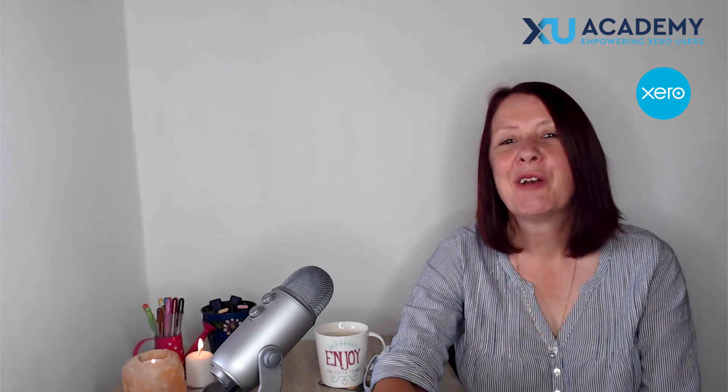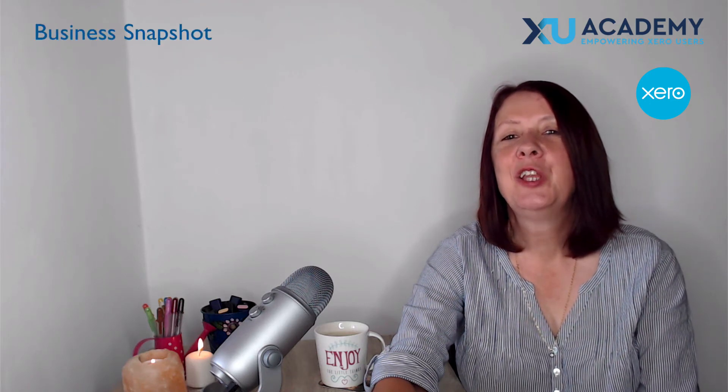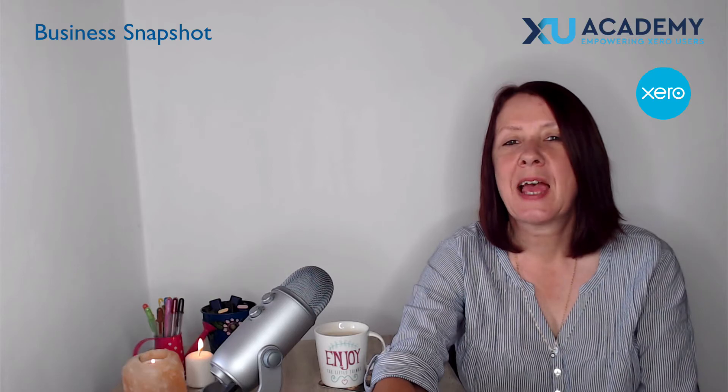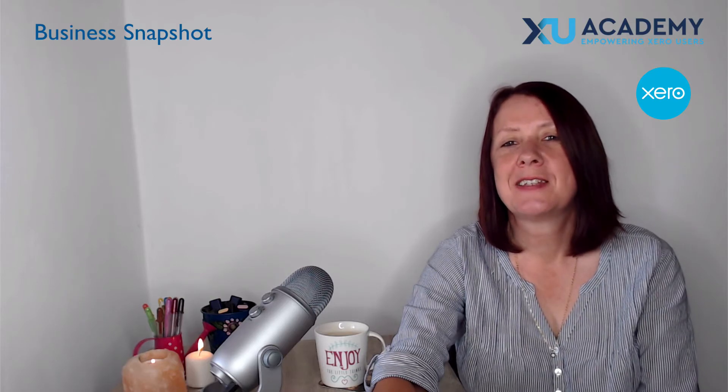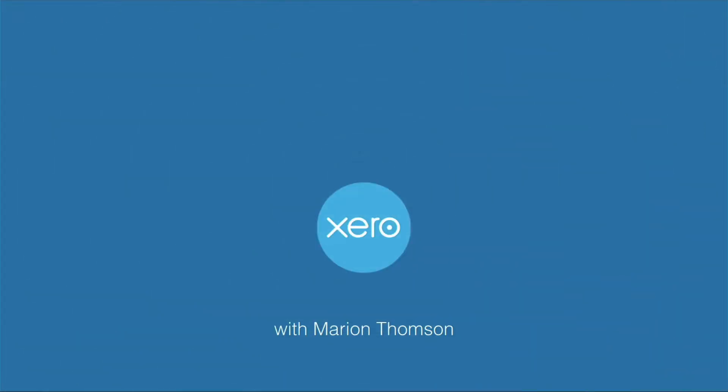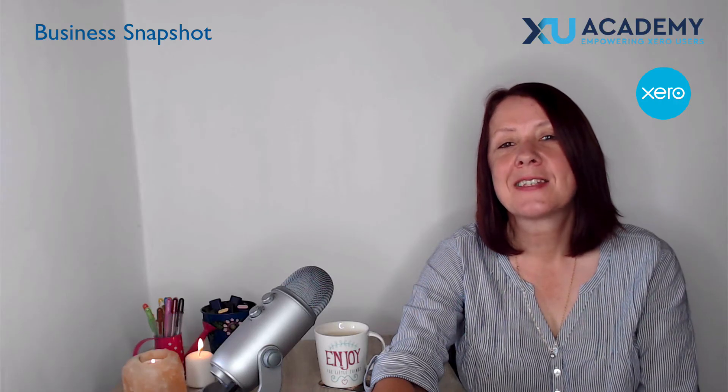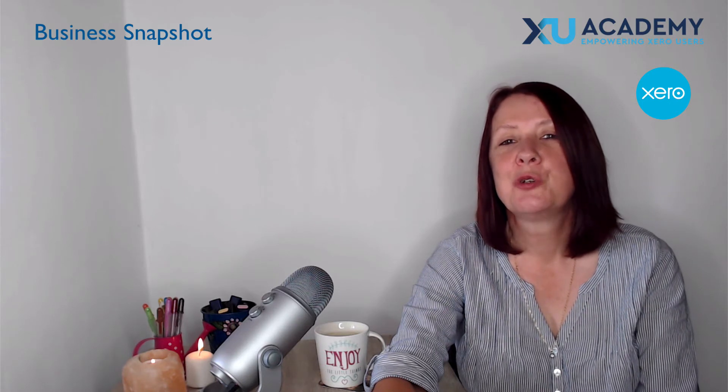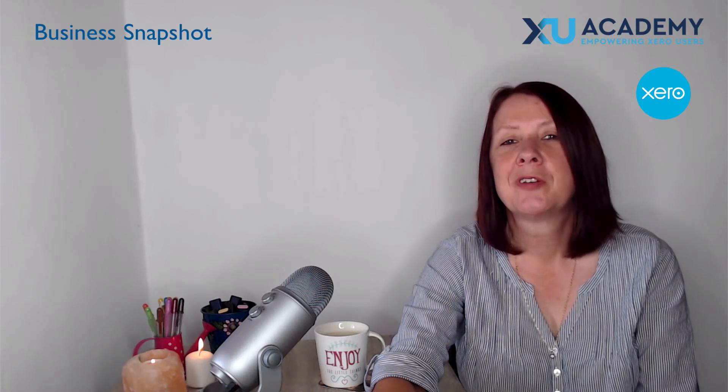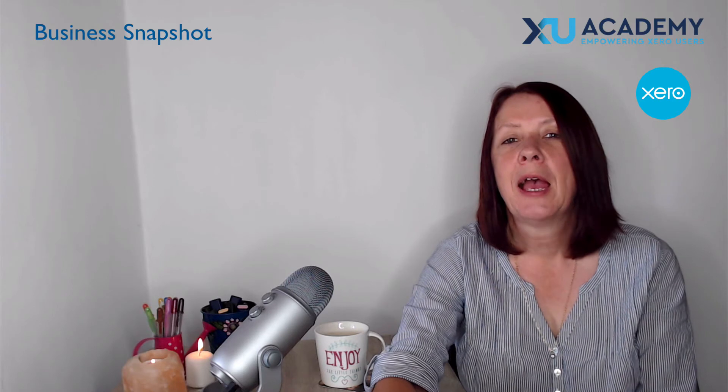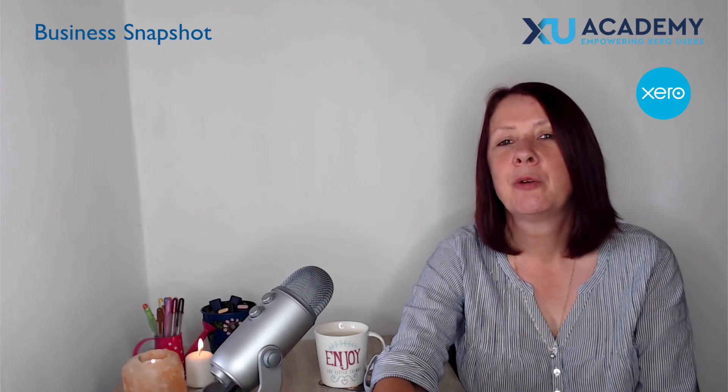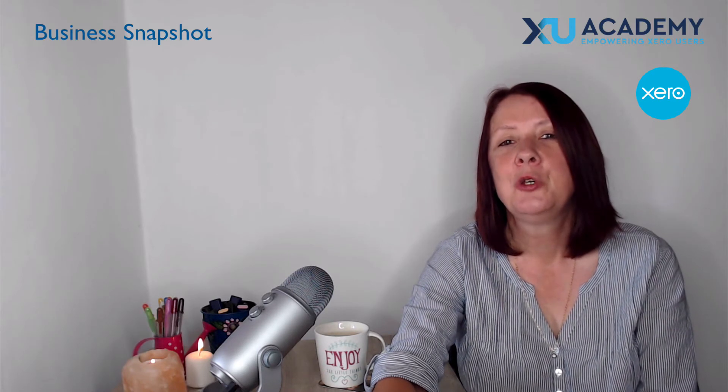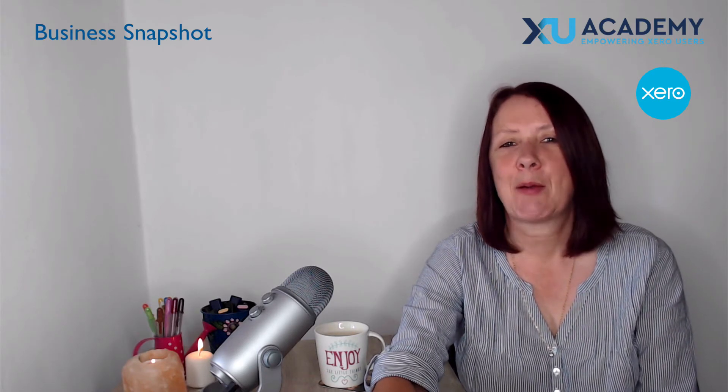In today's video, I want to take a look at the new business snapshot in Xero. It's at the pilot stage right now, which is June 2020, but what I want to do is take a first look with you and explain what you can find on the new Xero business snapshot.